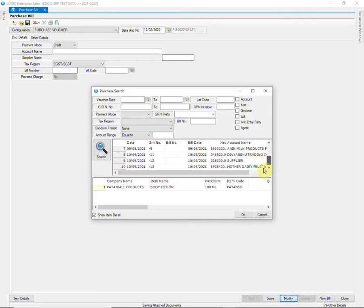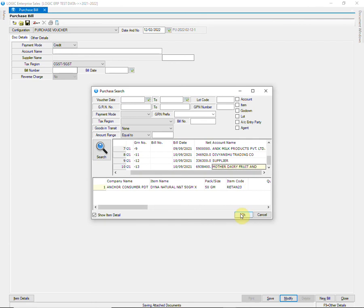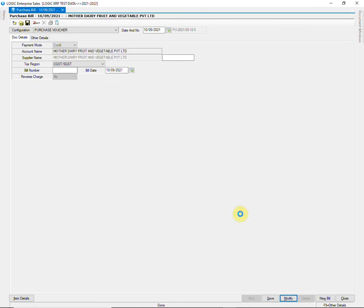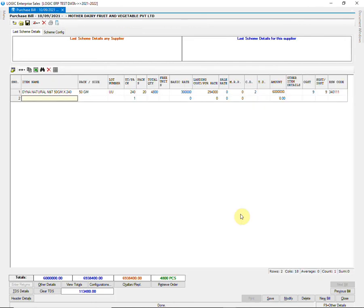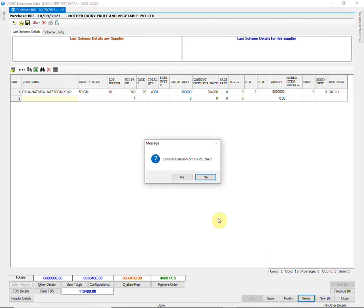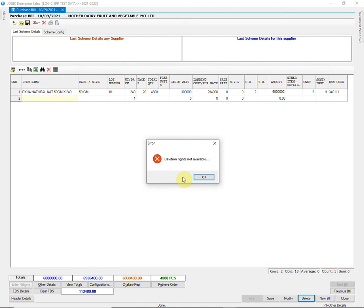Let us also see if the user can delete the purchase voucher. No. Since we did not allow deletion to this user, an error message has been displayed.